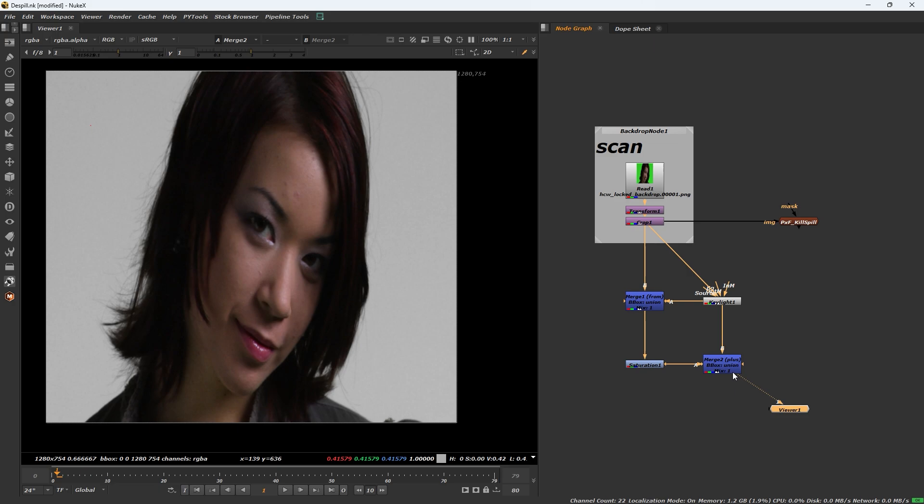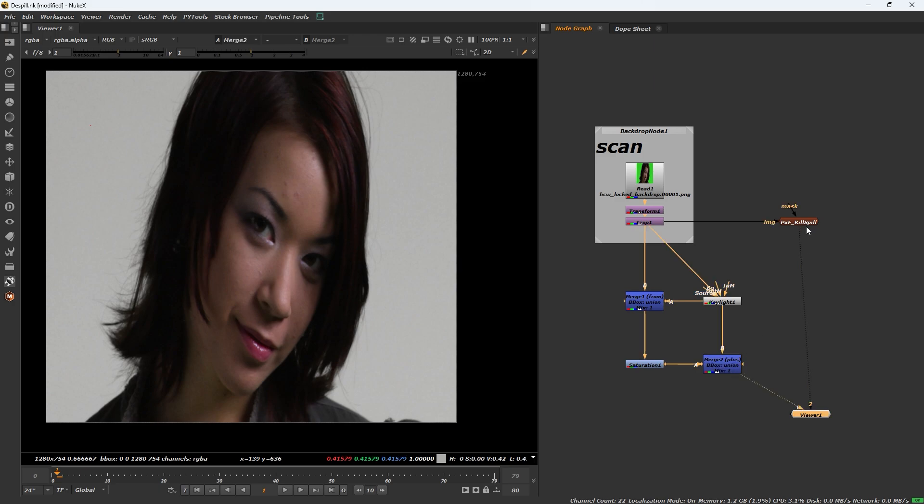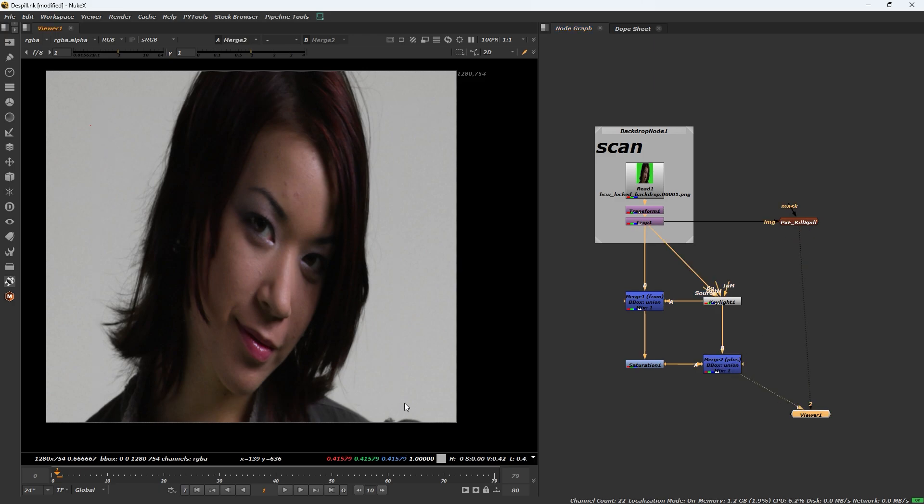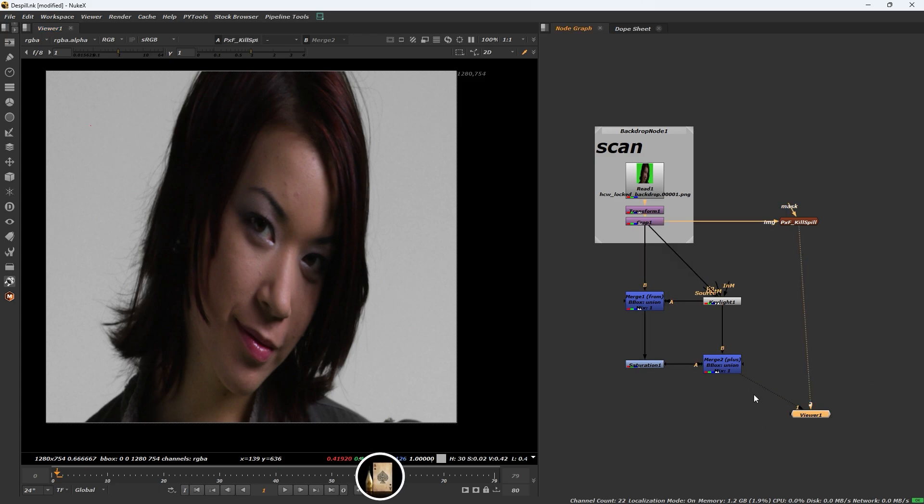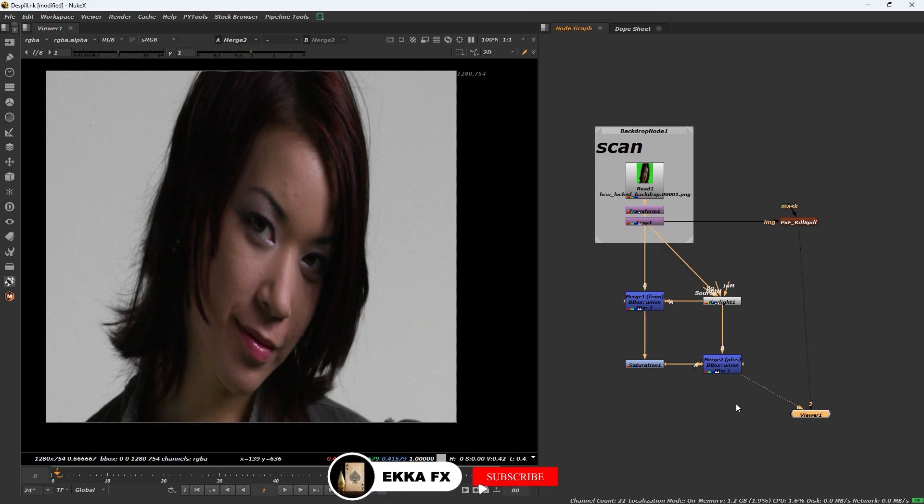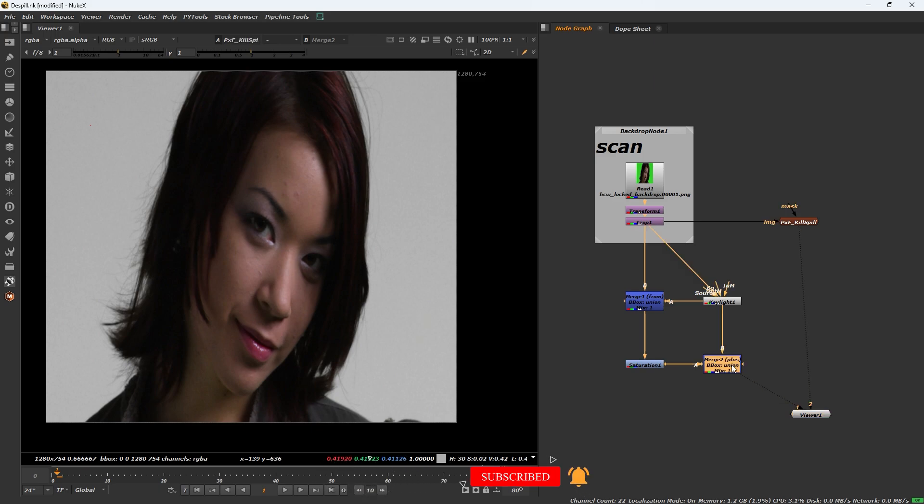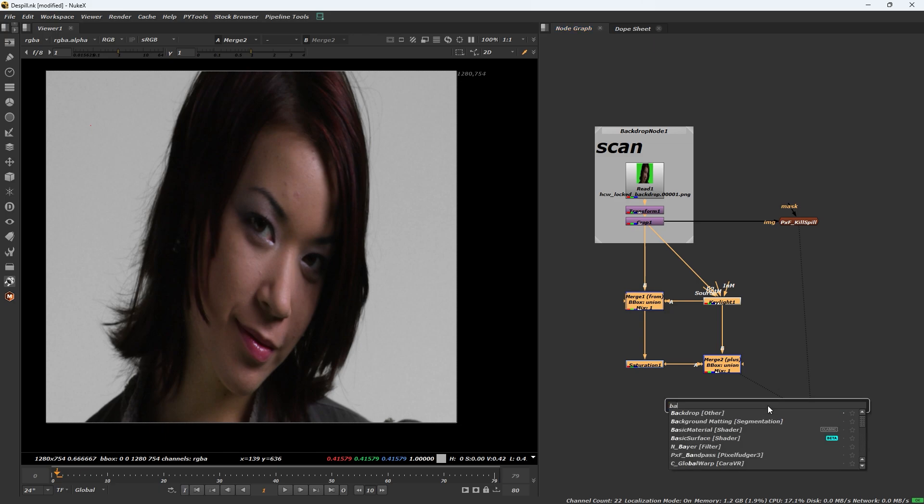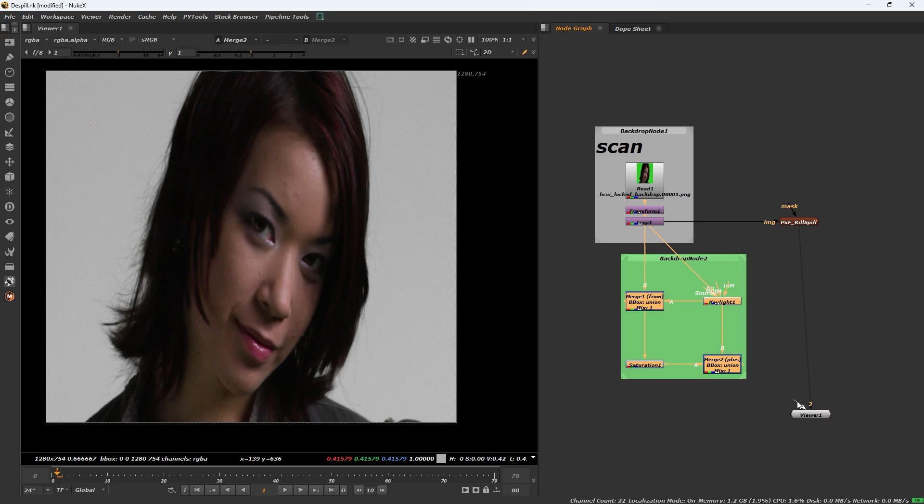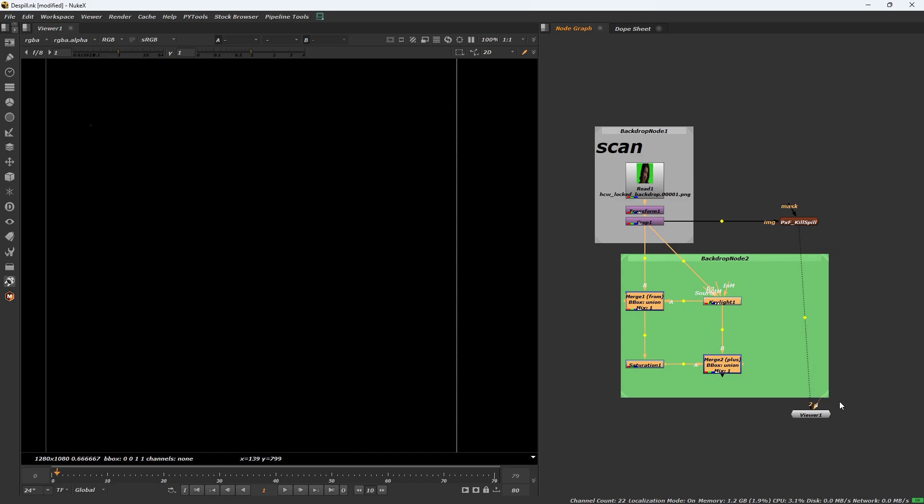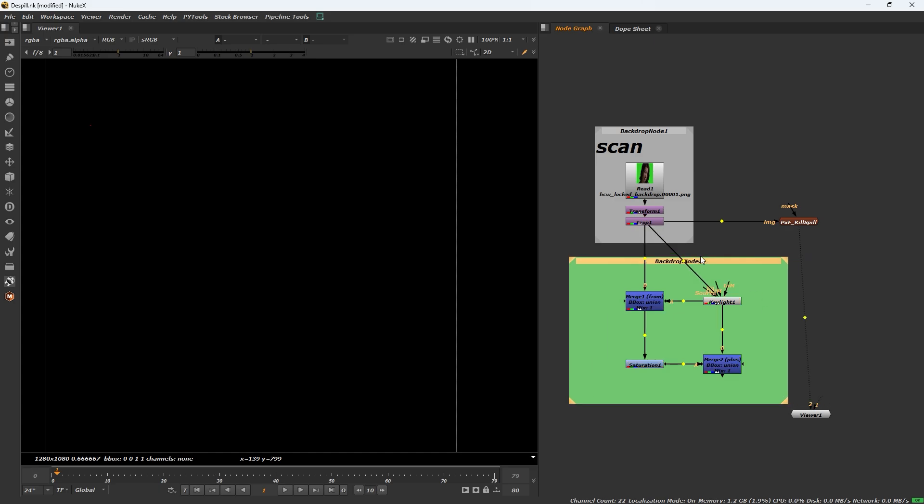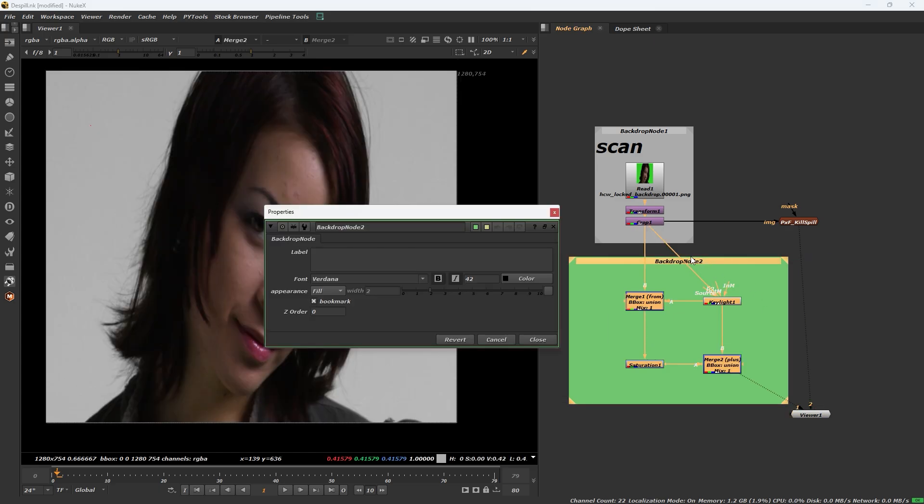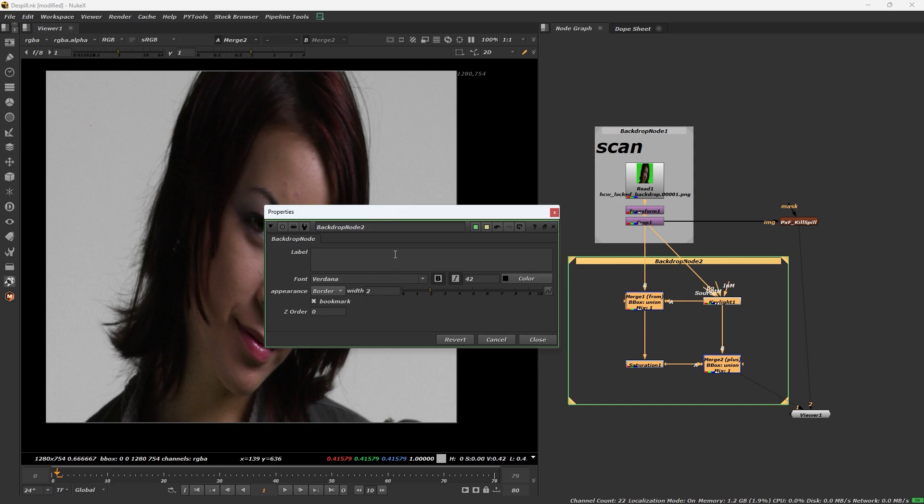This is without plugins and this with plugins - this is the same result. Add a backdrop to organize the setup.